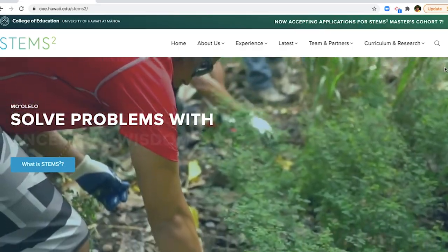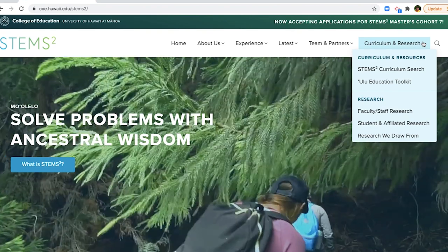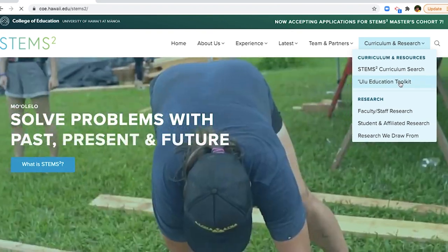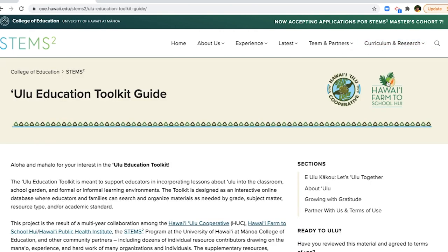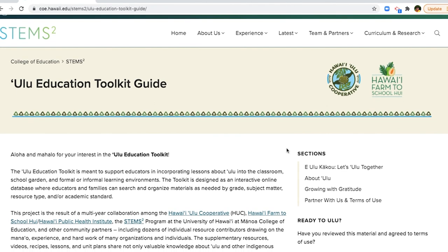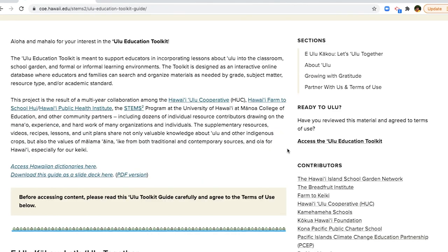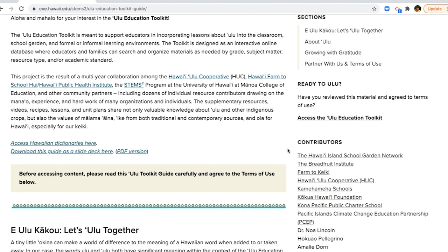You can find the toolkit on the UH STEMSquared website under the Curriculum tab. Once you click on the toolkit, you'll be greeted by the toolkit guide. This guide contains the terms of use for the toolkit and also provides context of the cultural background and importance of Ulu to ground toolkit users with a common intention before approaching the resources.